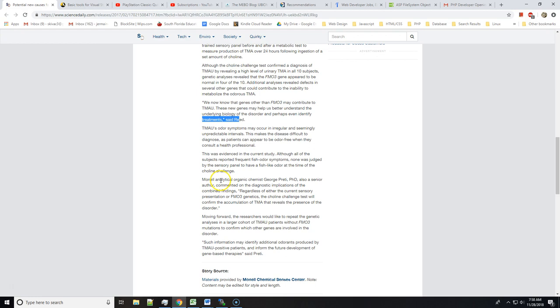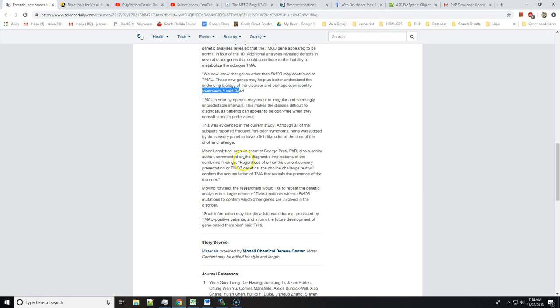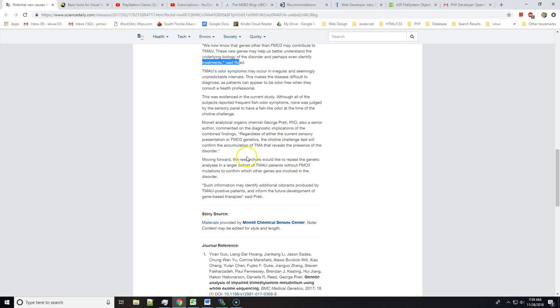Said Monell analytical organic chemist George Preti, PhD, also a senior author, commented on diagnostic implications of the combined findings: Regardless of either the current sensory presentation or FMO3 genetics, the choline challenge test will confirm the accumulation of TMA that reveals the presence of the disorder.